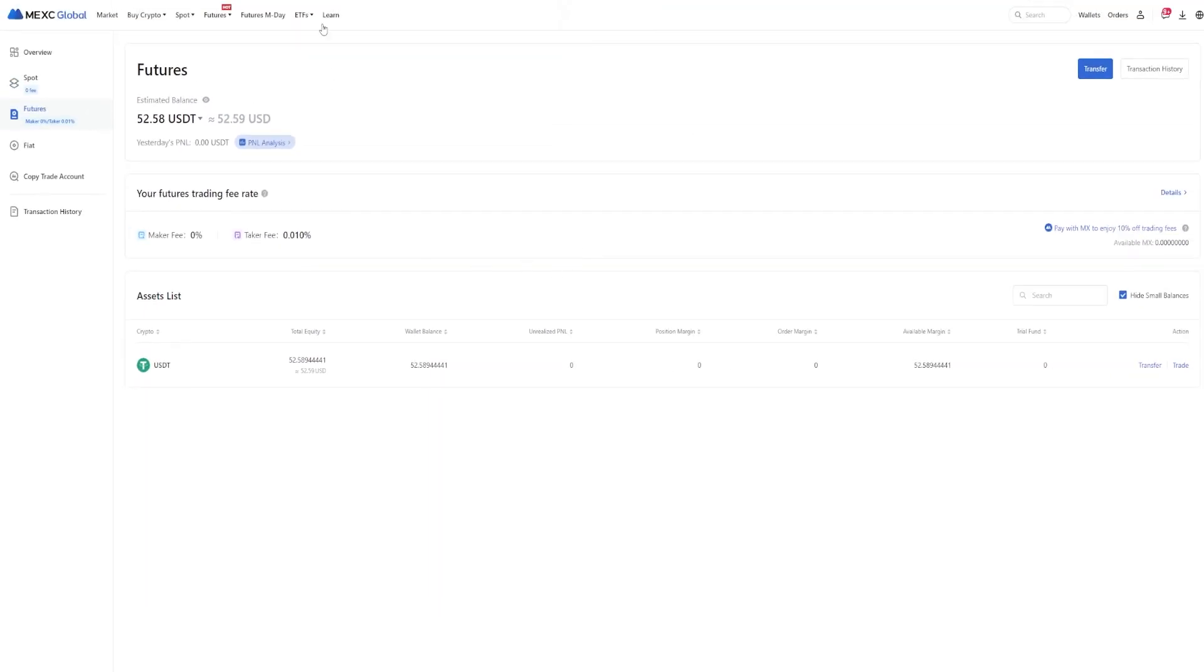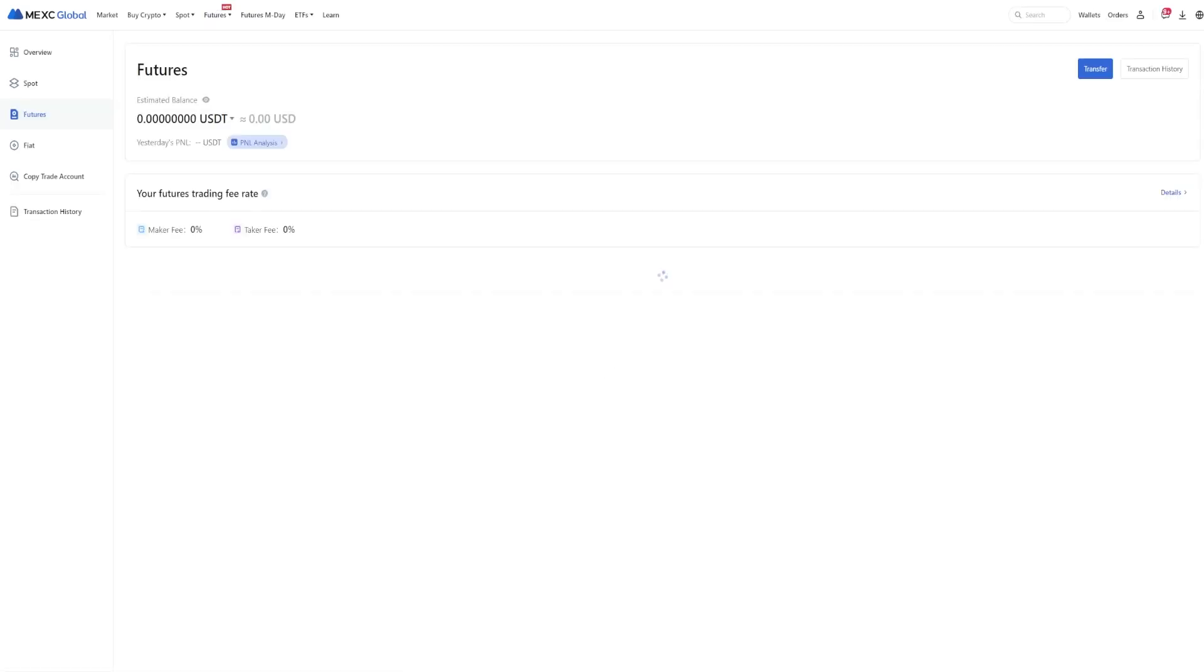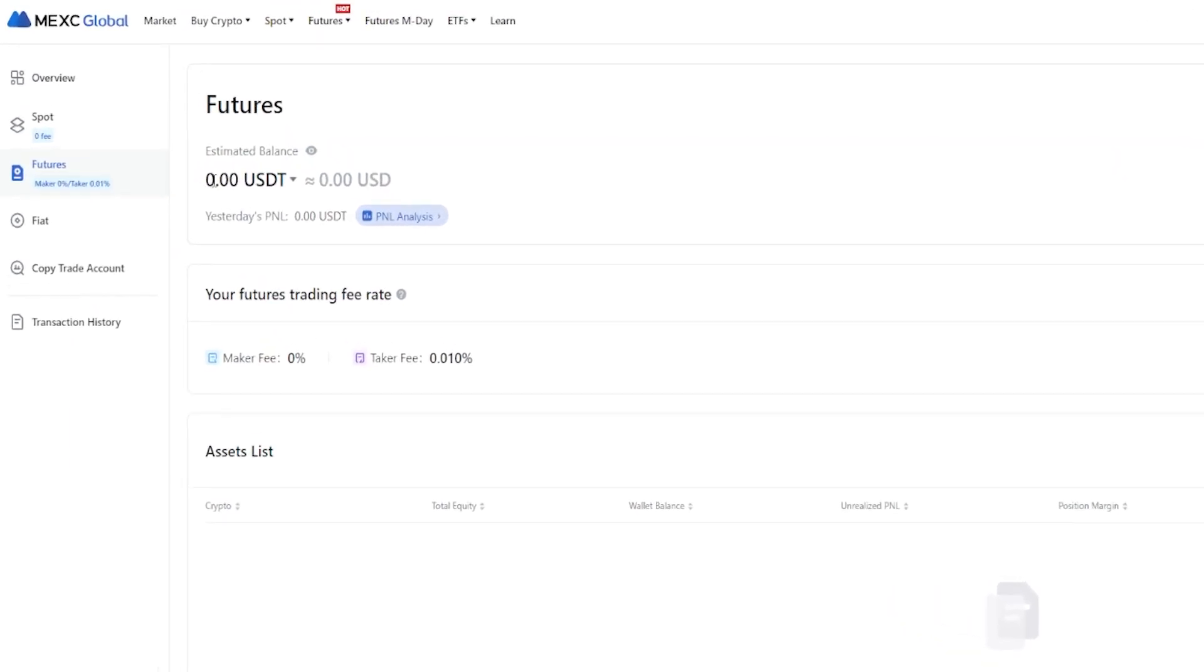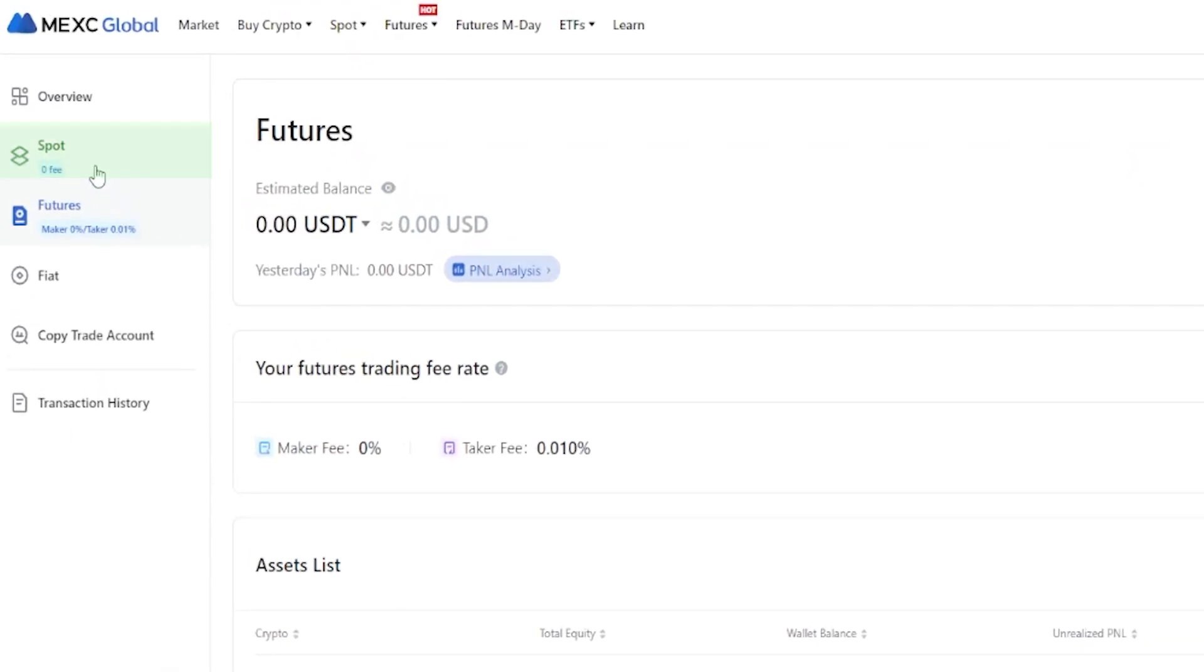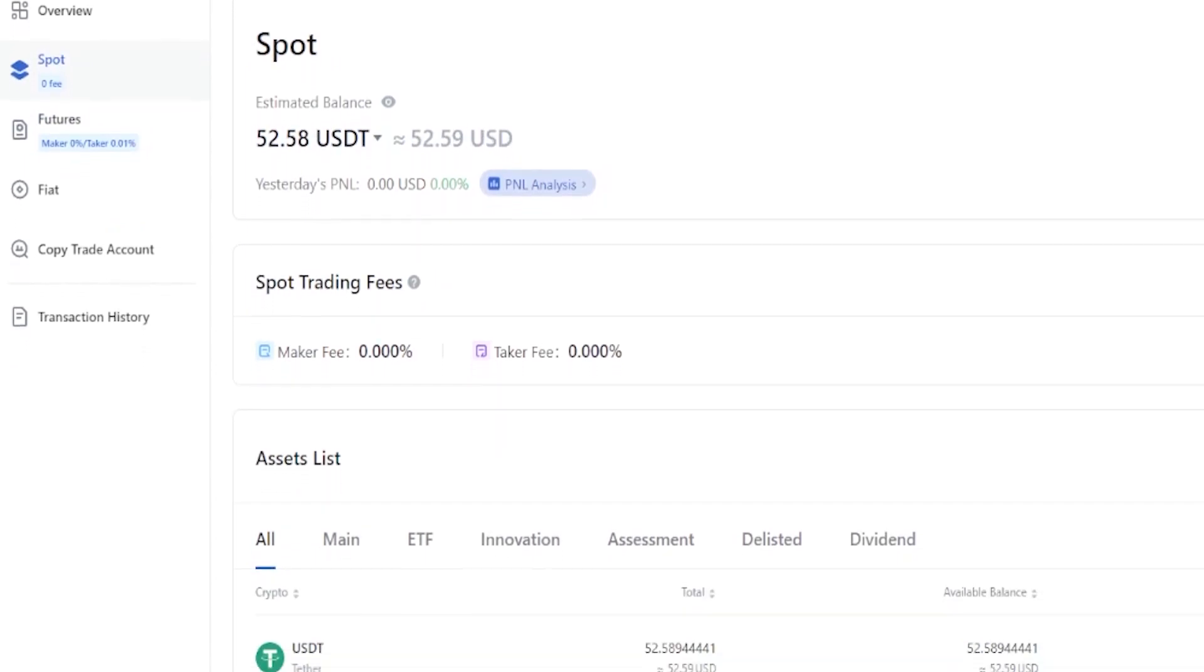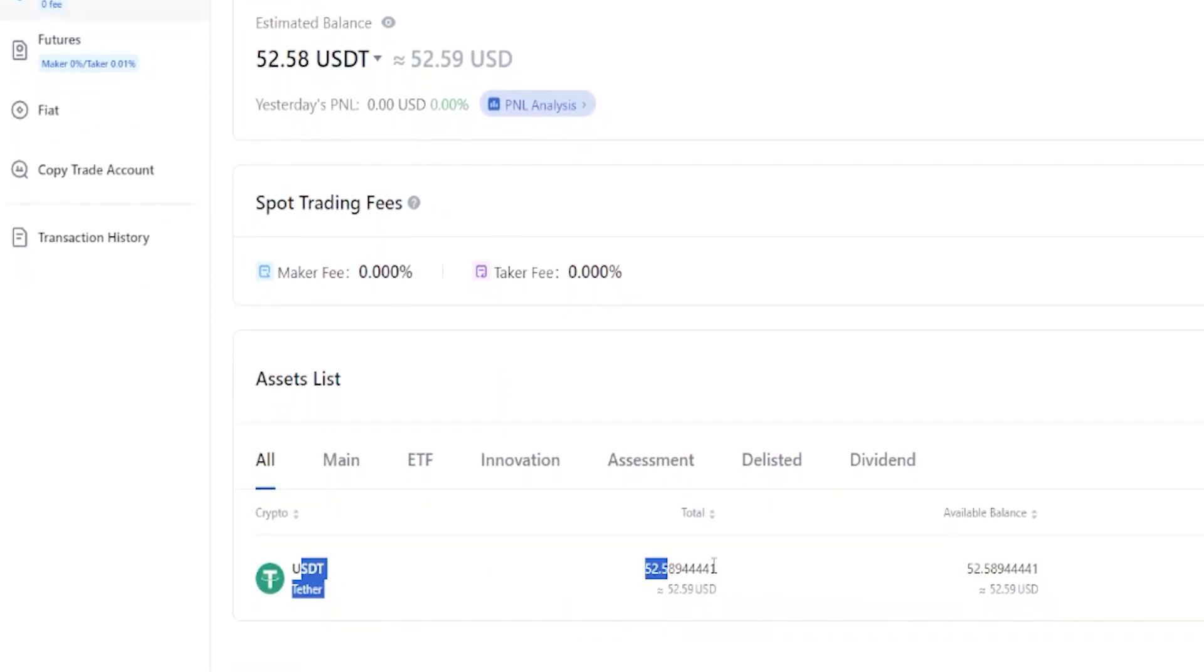If I come up here and refresh the page, you can see that the tether has been transferred out of my futures account and back into the spot account. If we click right here on spot, you can see that the tether is back in the spot account. You can see that down below as well.